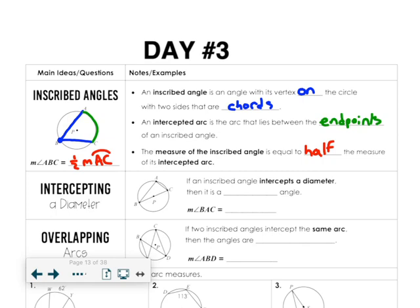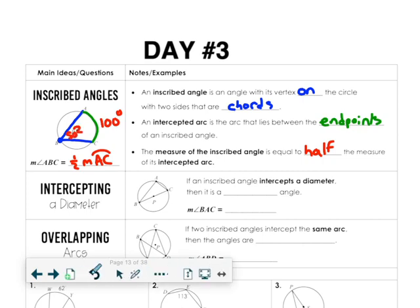Let me give you an example. If the arc out here is 100 degrees, then the inscribed angle in here is 50 degrees. So the angle on the inside is half the arc.